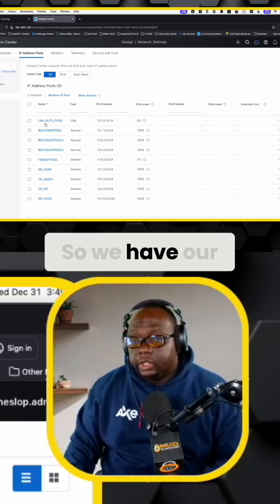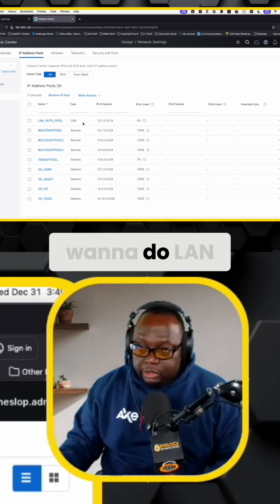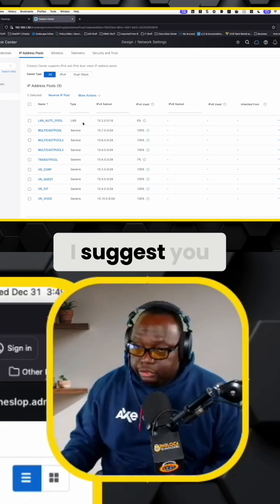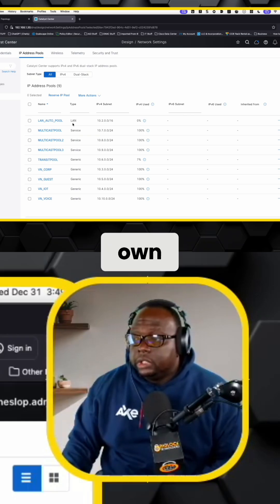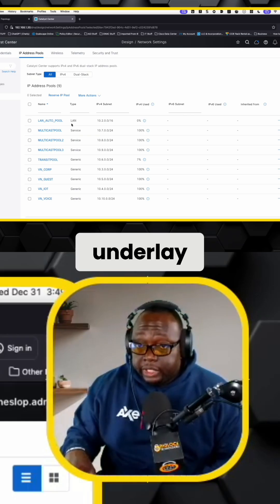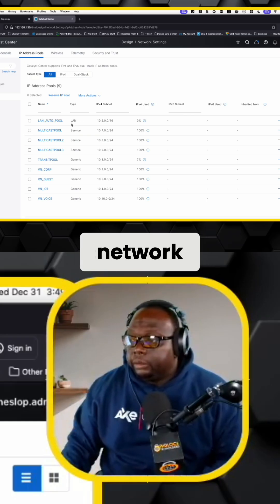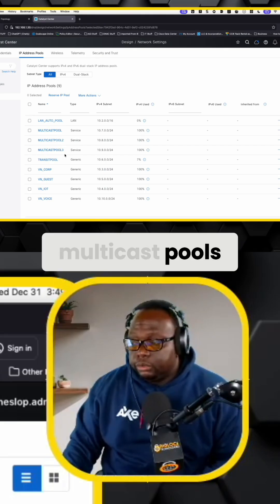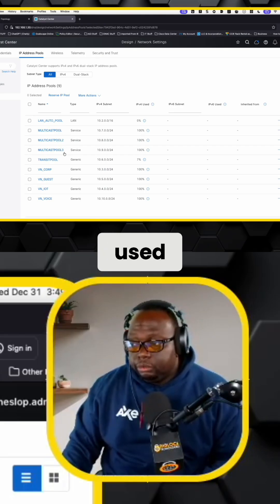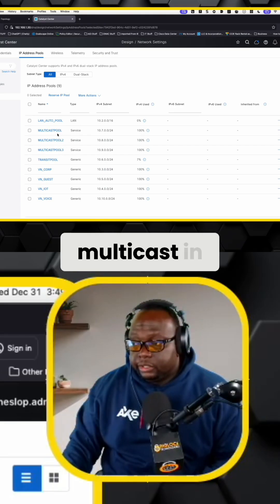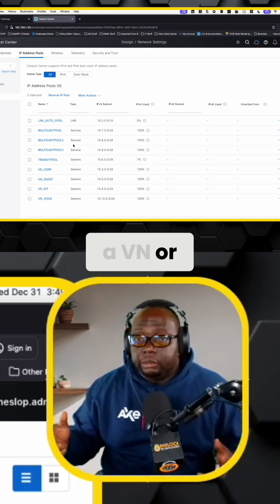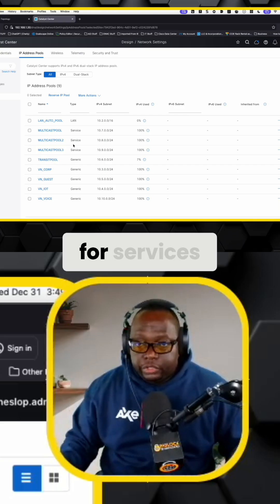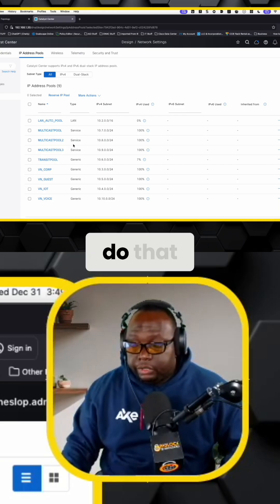So we have our LAN automation pool. This is if you want to do LAN automation. I suggest you do it in Greenfield deployments, but to each their own. This is for the underlay network, right? To build the underlay network. Then you have your multicast pools, which are going to be used if you want to enable multicast in like a VN or something like that, or for services. Normally you're going to do that.